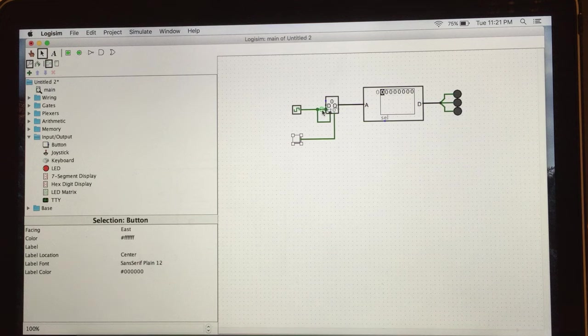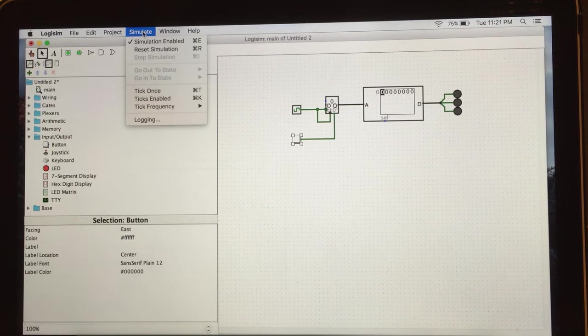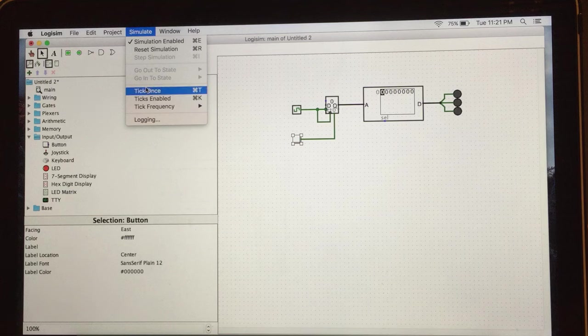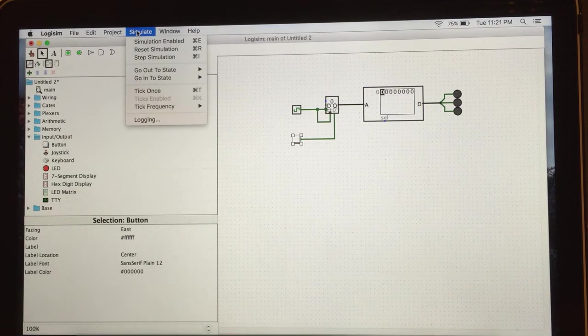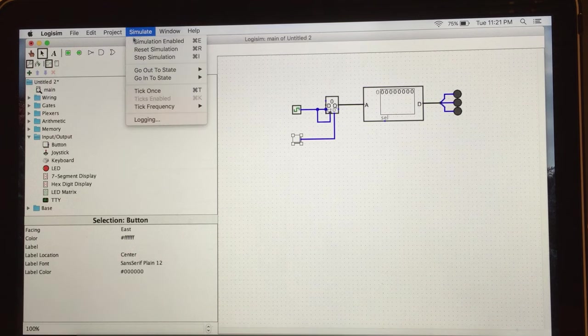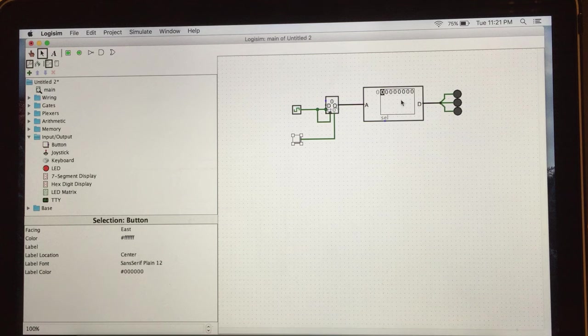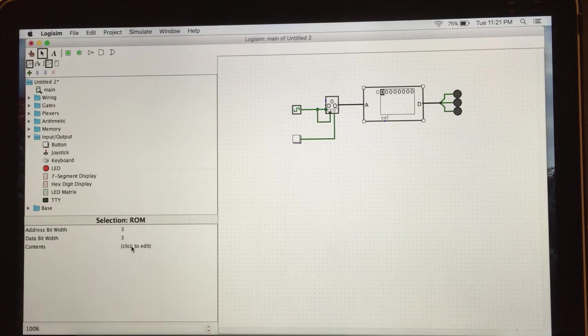To make them work, just go to simulate, very bottom of your computer. And you can do tick once, simulation enable, simulation, reset simulation, simulation enable. Or I forgot, we need to give them steps first.